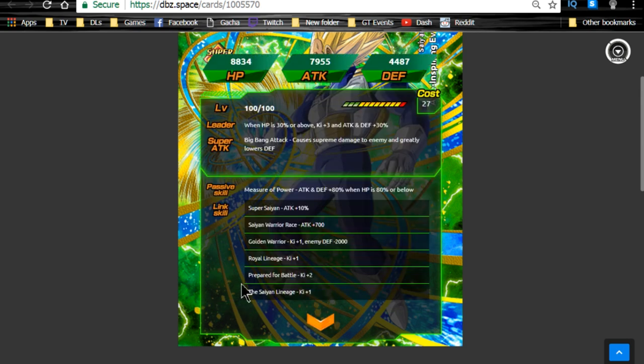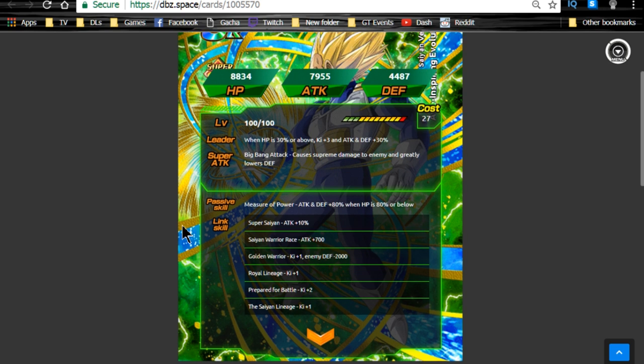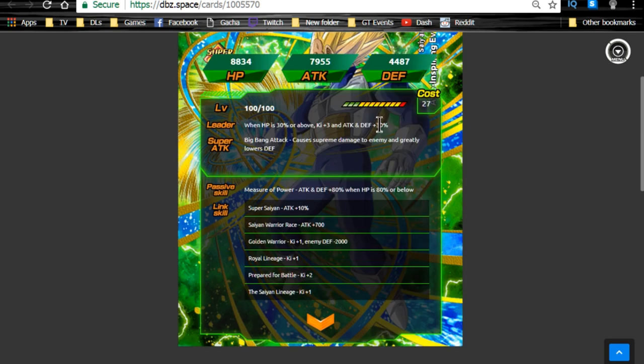His passive skill, Measure of Power, Attack and Defense plus 80% when HP is 80% or above. And that's where this card becomes a real pain in the butt, because you want to keep him between that 30% and that 80%. So you only have a 50% health margin where you want to stay between, so that way you're getting both his passive and his leader skills active. That's why this card, I would say, is not really that great, if you're not using him as a leader. If you're not using him as a leader, then just below 80%.